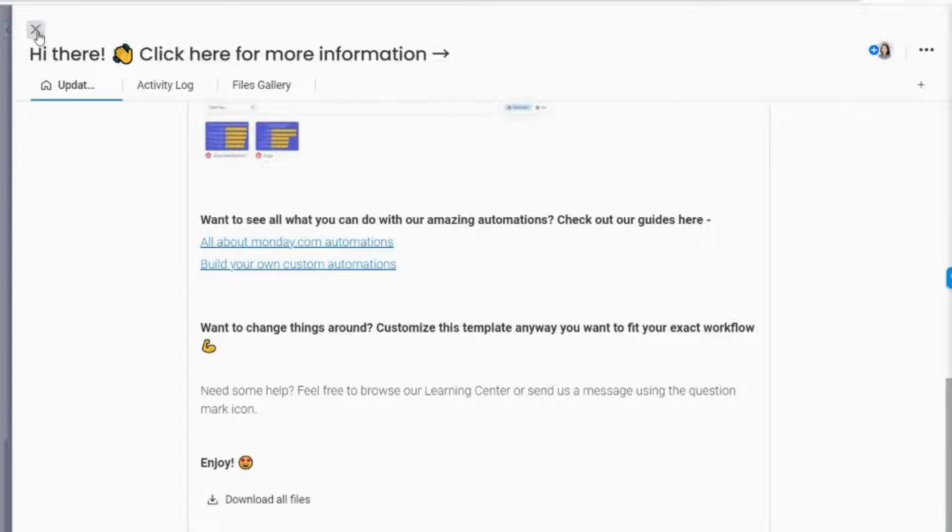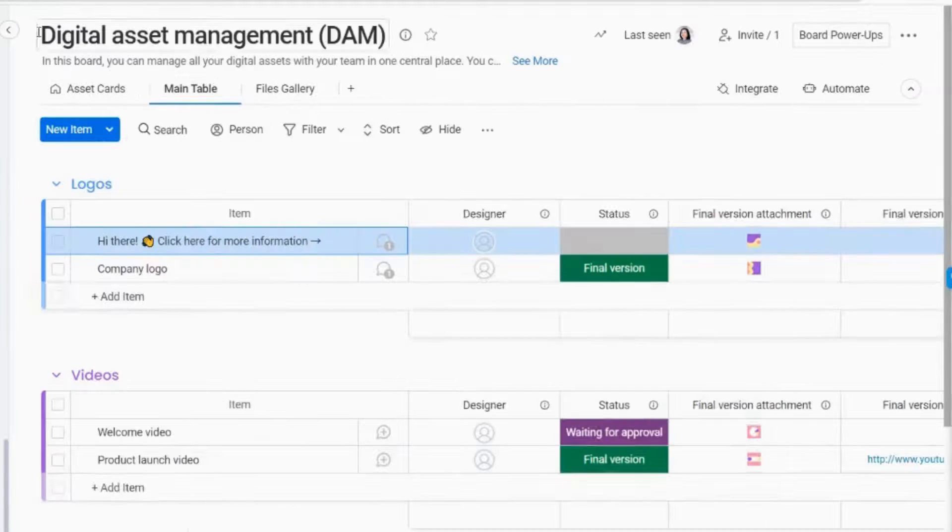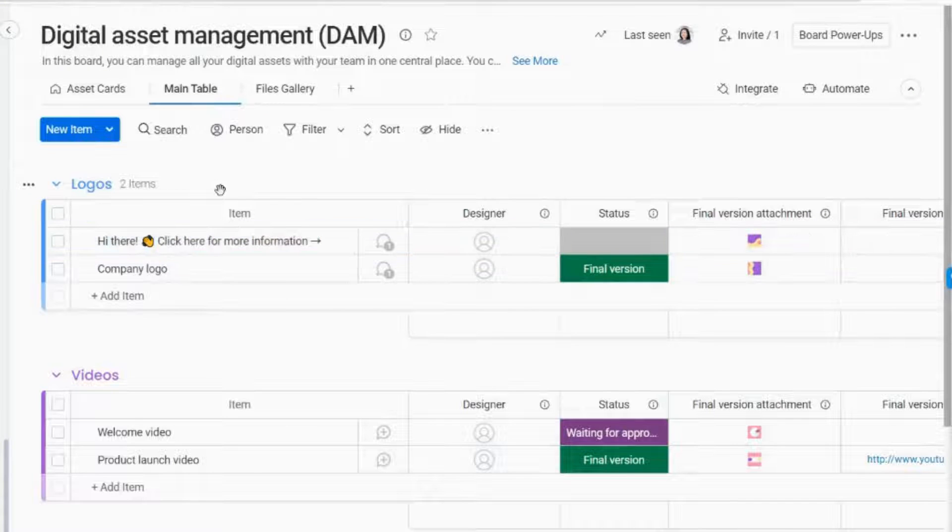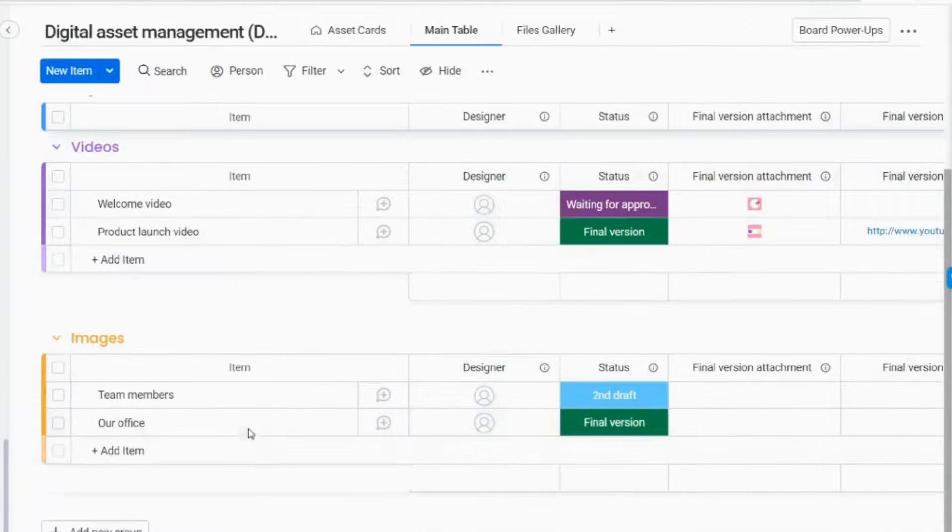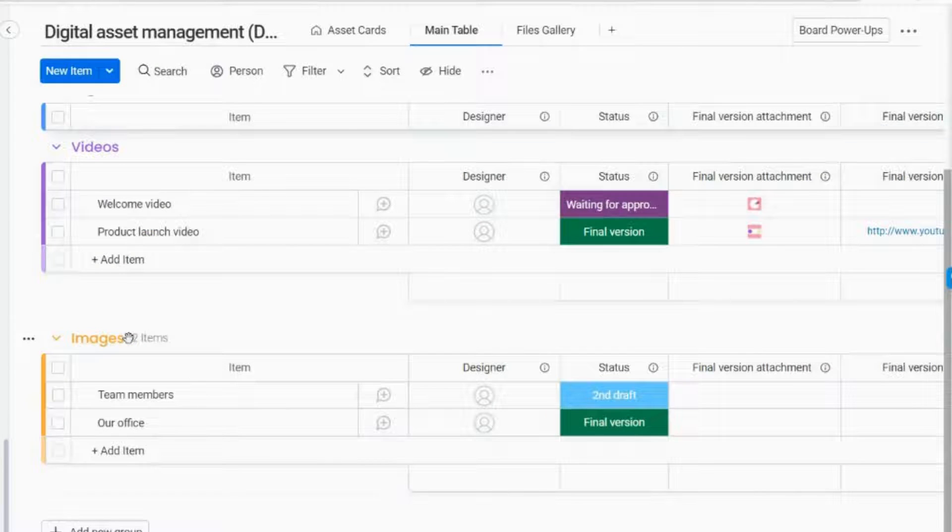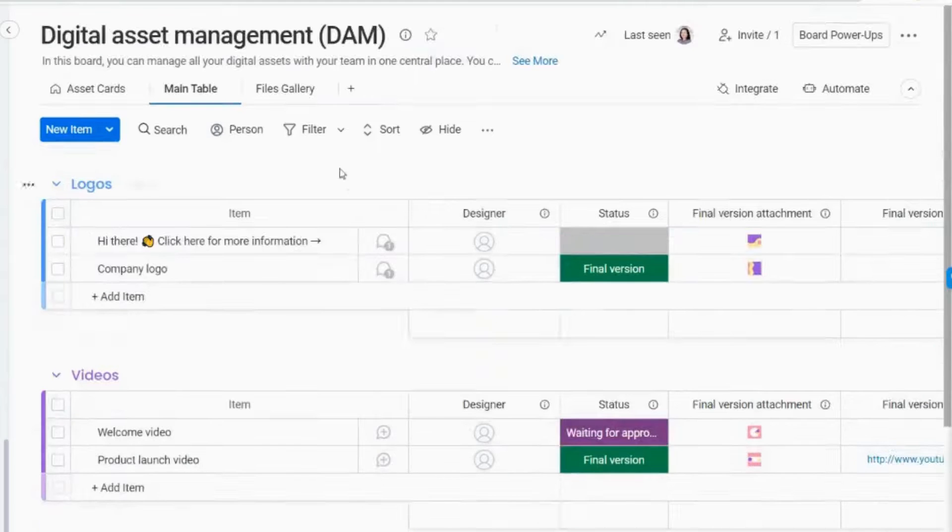On our board, we will see sample items divided into groups in order for our files or assets to be very organized. Default views can also be located on the upper part of our board.